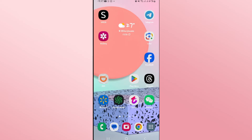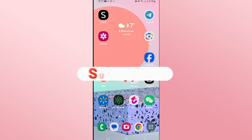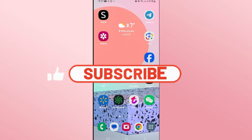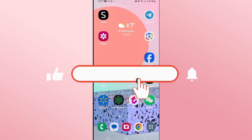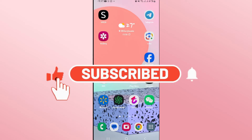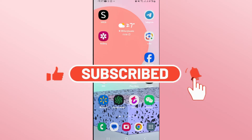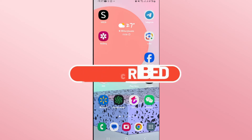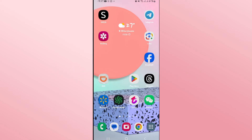If you find this video helpful, make sure you hit that like button and subscribe to our channel if you haven't done so already. Also ring that notification bell to never miss another update from us. Thank you for watching and I will see you again in the next video.